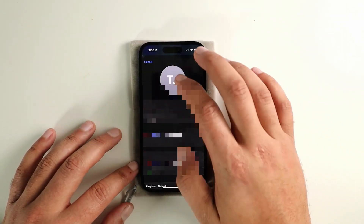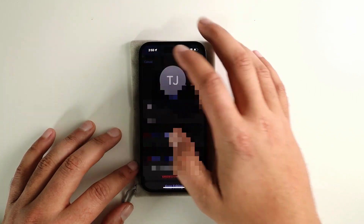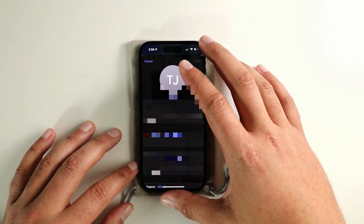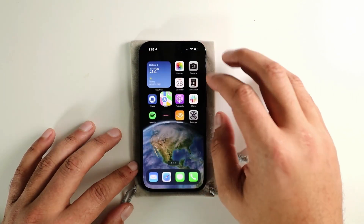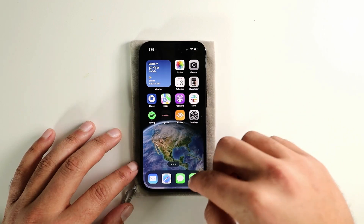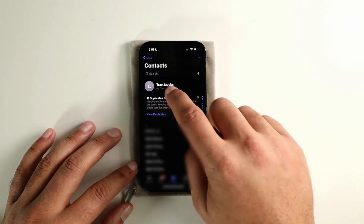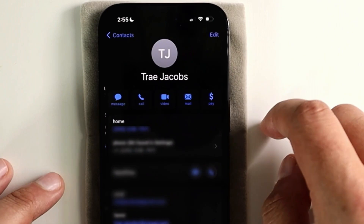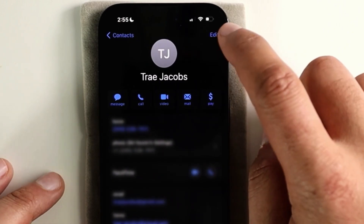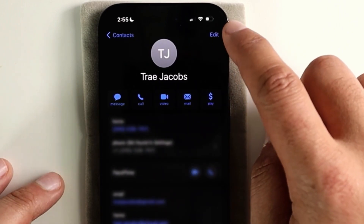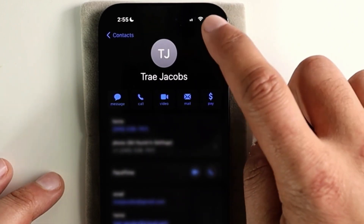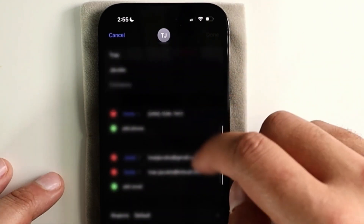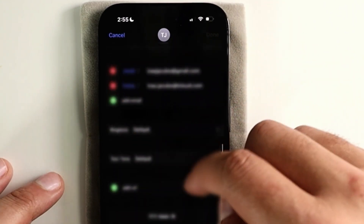This was the easiest way I found to do it, but after looking into it a bit more, I saw that you can actually go into your Contacts app. Open your contact — the top one is My Card — and then in the upper right-hand side, click Edit and scroll down.